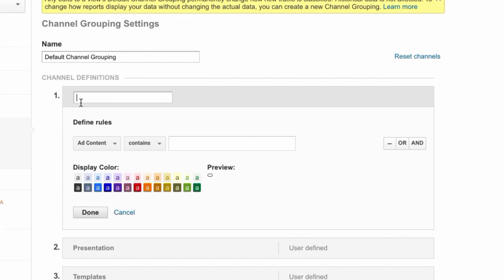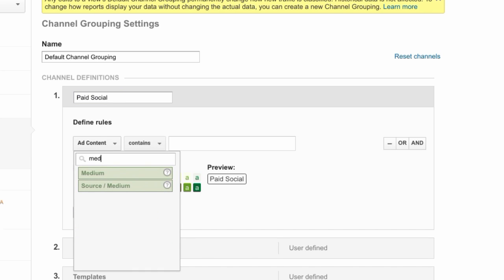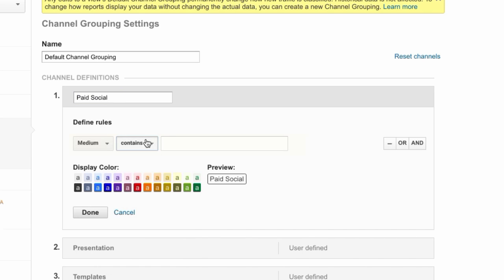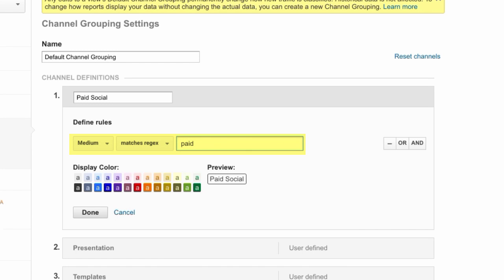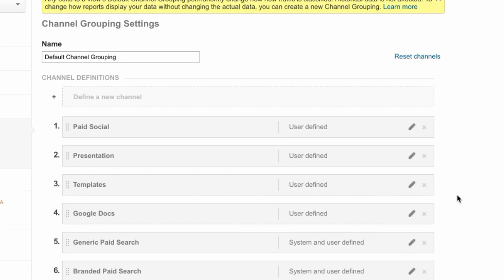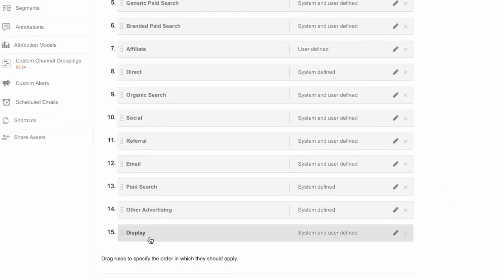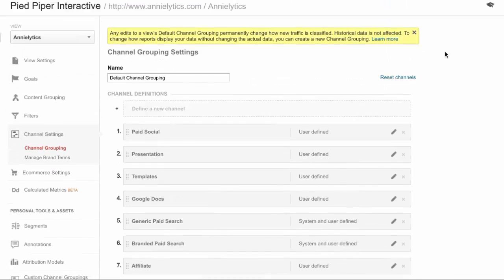Then I would define a new channel and I would call it paid social, whatever it is that you want to call it. Then I would define it as medium. I always use matches regex that way it's not case sensitive, and then I would call it paid social. This box here is sensitive to regex so you could drop regex in there. Then you would just choose your color, light background or dark background, however you want to define it. Click done and come down here to save.